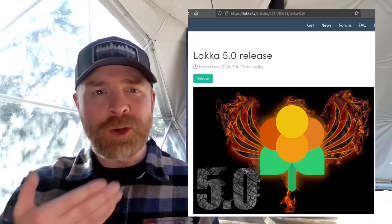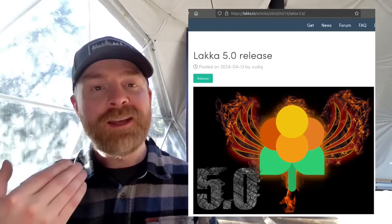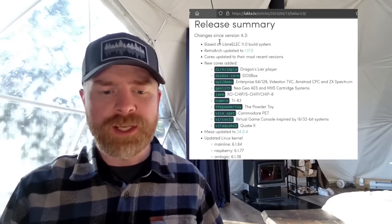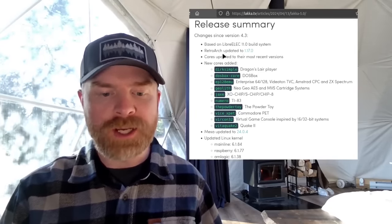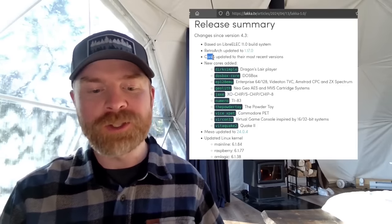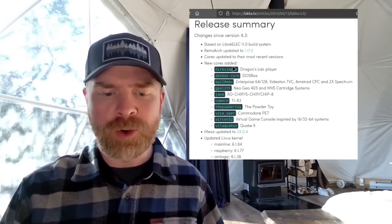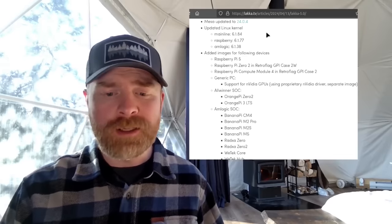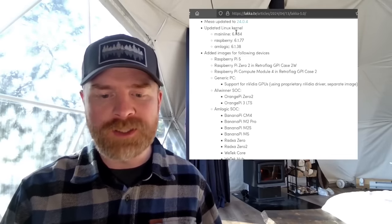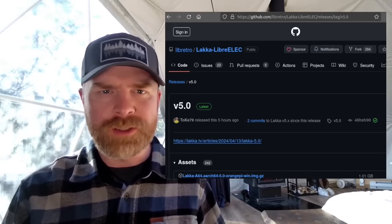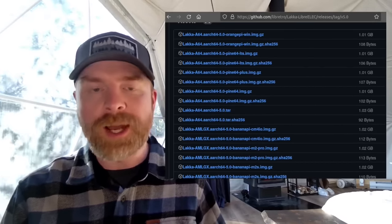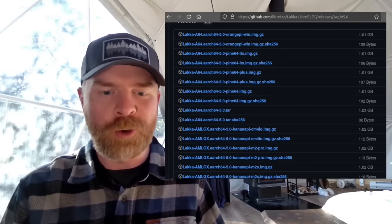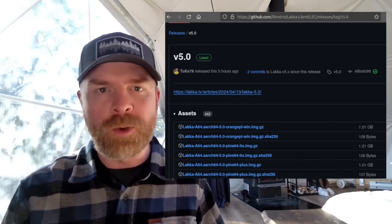Next up we're talking about Laka, a Linux-based retro gaming distribution. And Laka 5.0 has just released. So they say here it's based on LibreElect version 11.0. RetroArch has been updated to version 1.17.0. Cores have been updated, and there's a whole bunch of new cores here, including Geolith. Mesa has been updated to version 24.0.4, and this is based on Linux kernel 6.1. Laka is 100% free. It's open source. It's available for a whole bunch of different systems, including the Raspberry Pi, Orange Pi, and a whole bunch more. And the size of the image file is about 1.01 gigabytes.